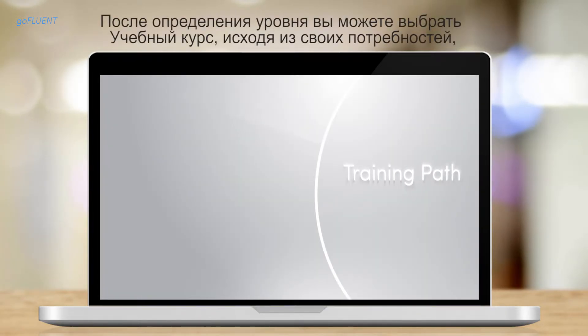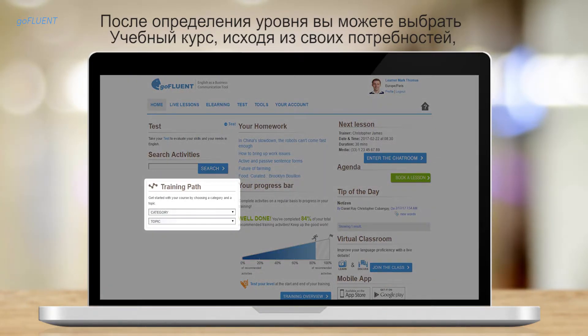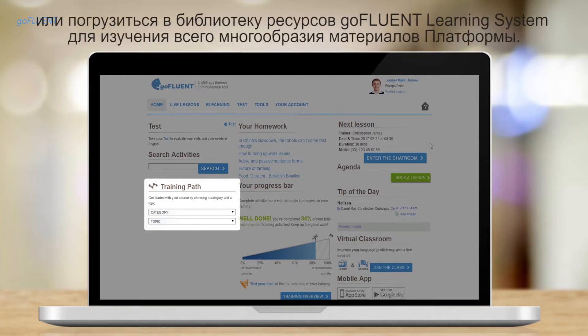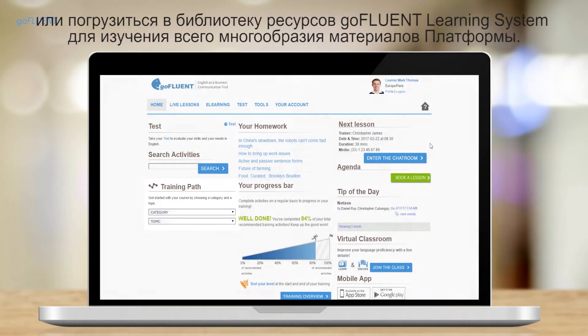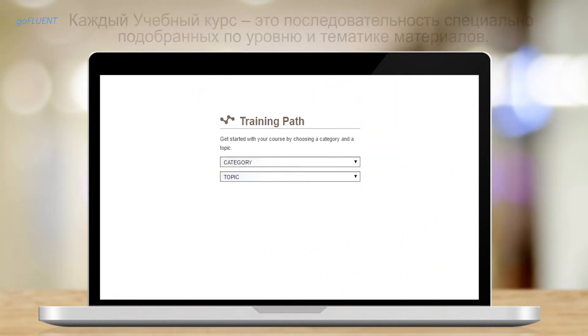Once you receive your English level, you may choose to select a training path based on your needs or dive into the e-learning library to explore newly uploaded resources.